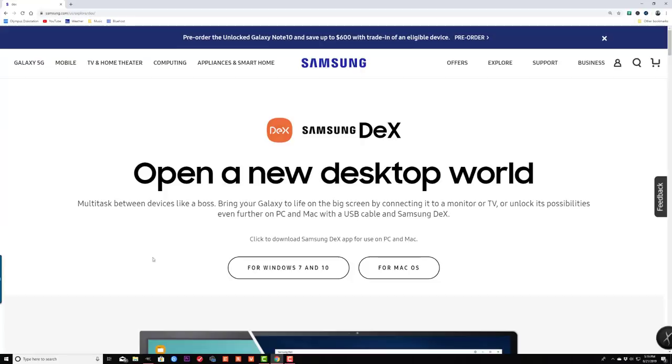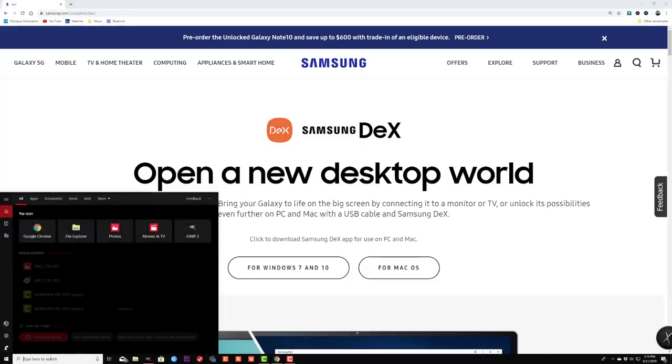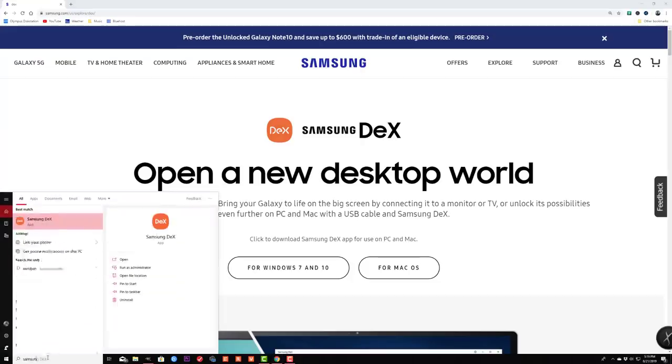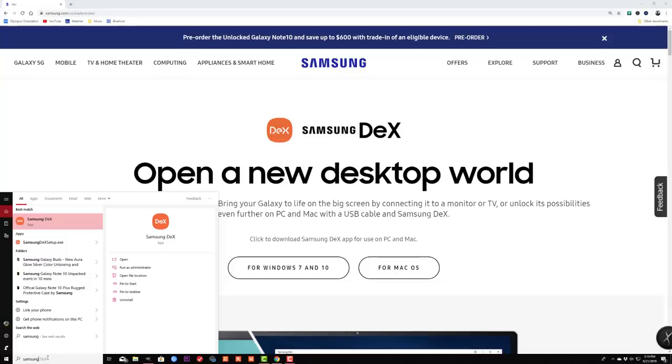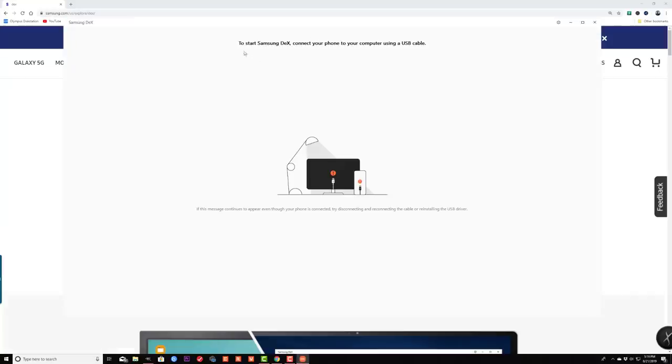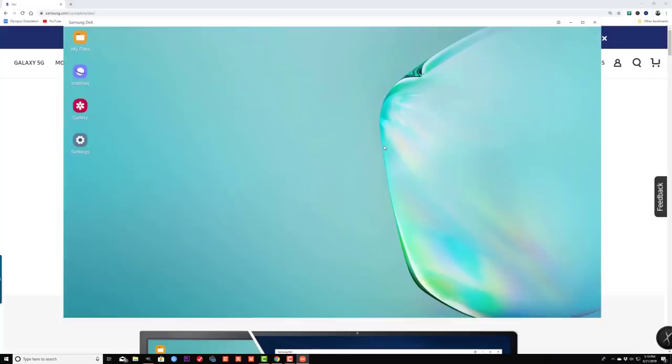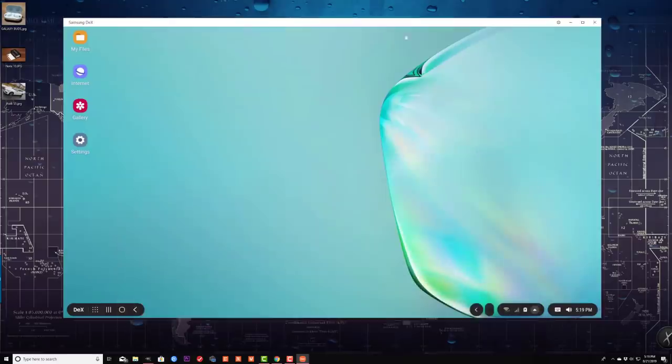and it downloaded the application, and then you simply install the application. After the application is installed, all you do is go to your search bar in the Windows right at the bottom here and type in Samsung DeX, and there's the app. The app is also going to be found in the Microsoft Store. So once you click this application, it's going to say to start Samsung DeX, connect your phone to your computer. It's already done, as you know, and boom, there is the Samsung DeX right over here running atop my Windows. And like I said,